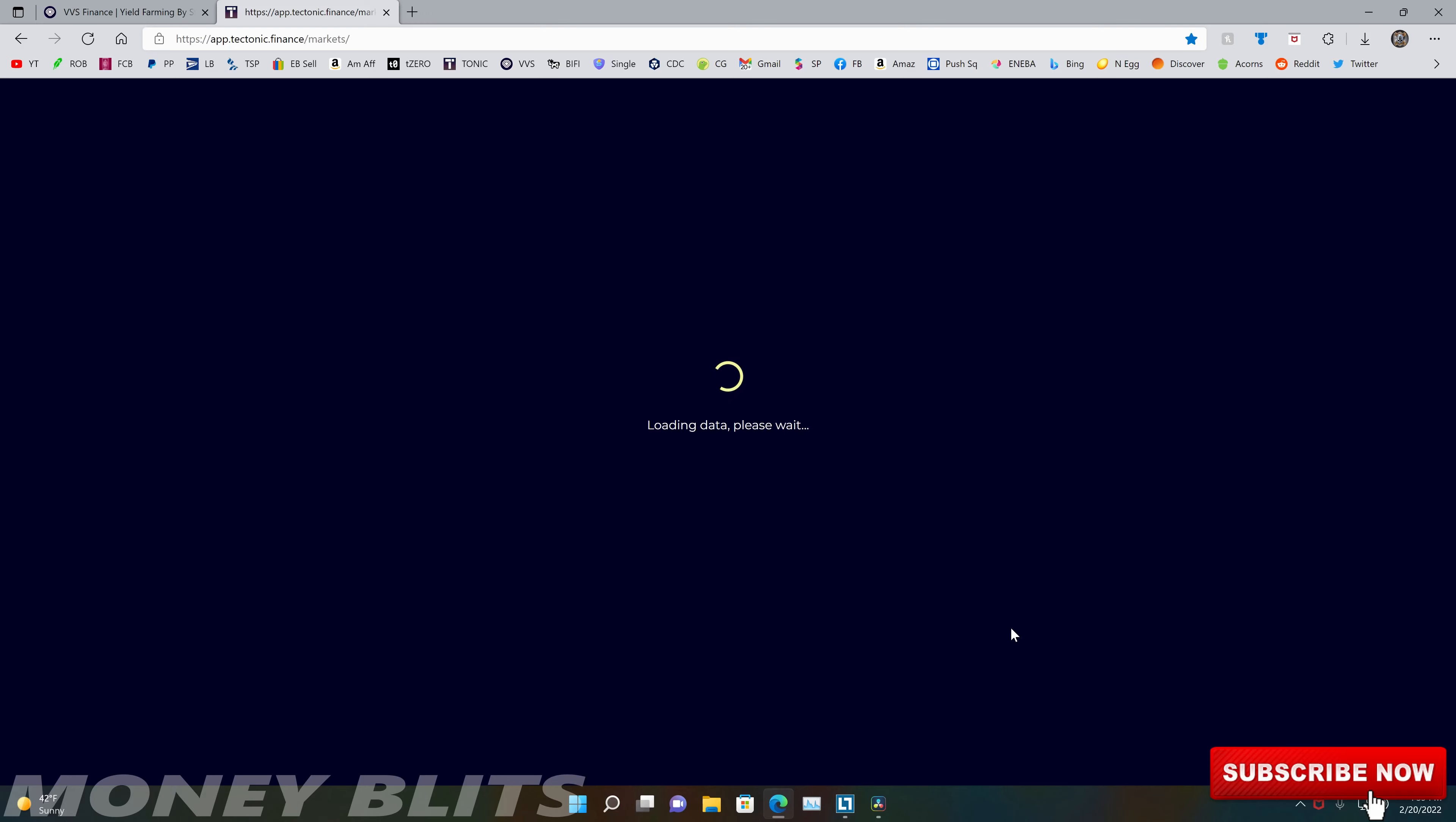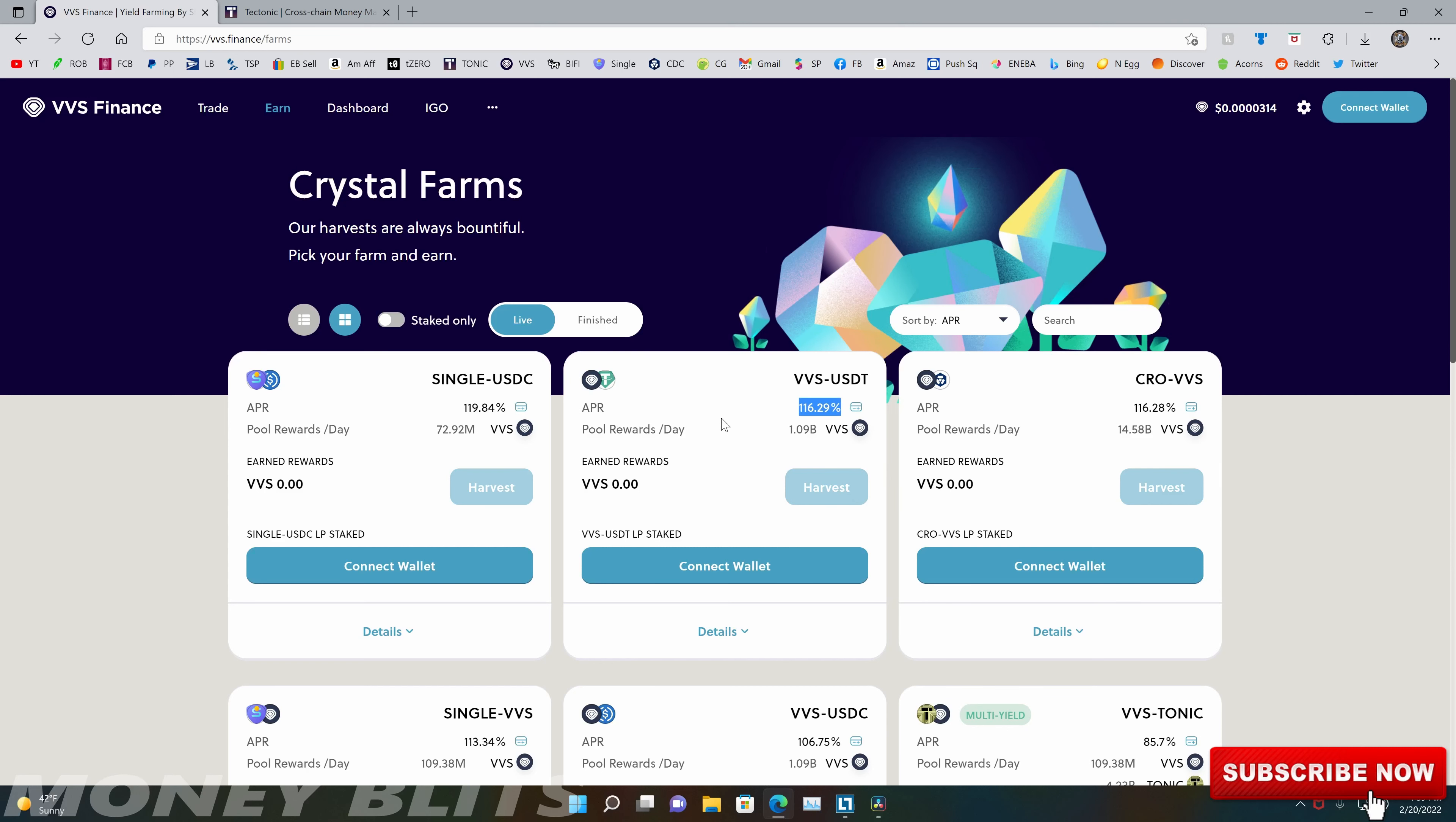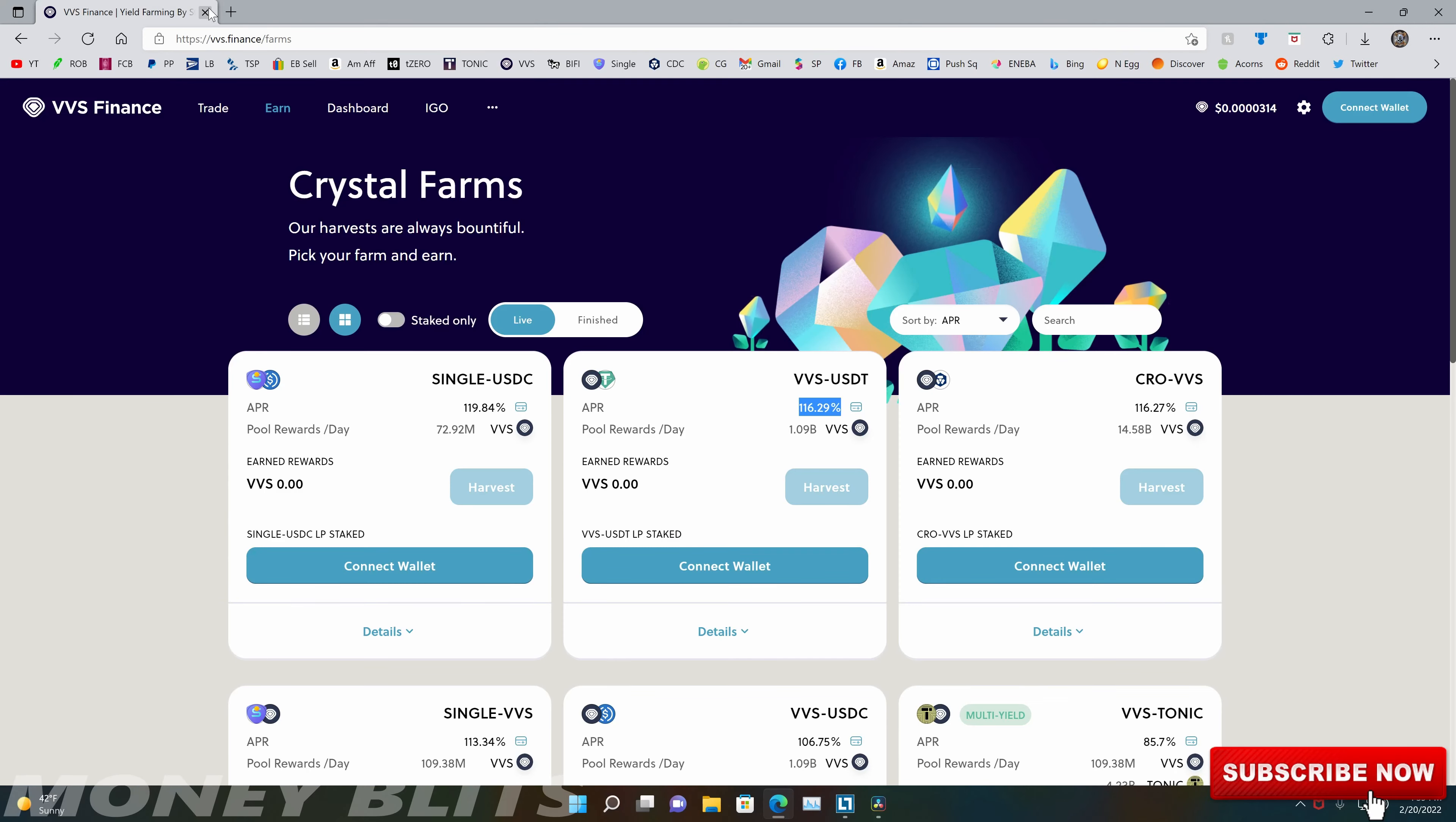And 9% profit APY is a pretty nice little profit margin to just do absolutely nothing except for supply your collateral in Tectonic, borrow it back as extra money, put it in another staking app through arbitrage and make money on it to do literally nothing. Now you can also go through VVS and stake VVS for like 120% APR.